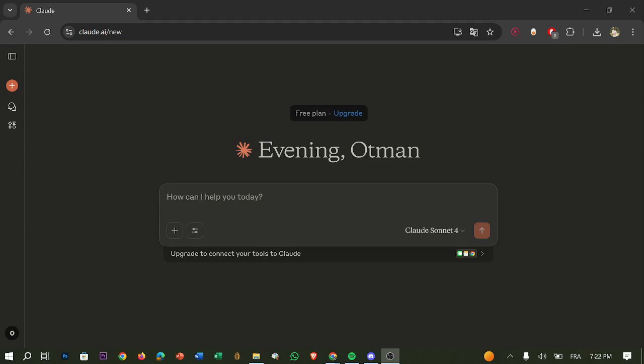usually 10 to 20 megabytes. If too large, split the file into smaller sections before uploading. Step number two: verify your connection. Use a stable internet